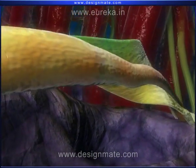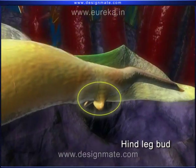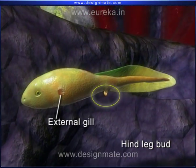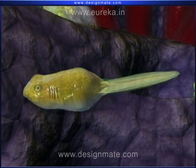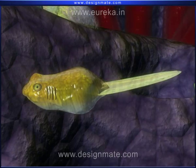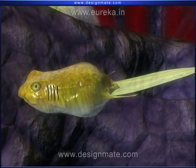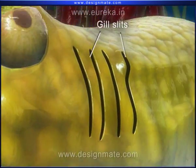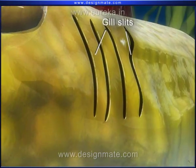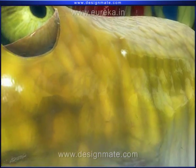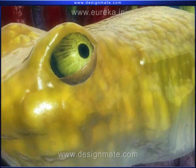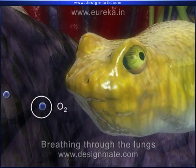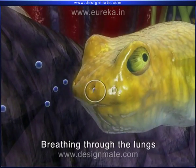Slowly, the hind leg emerges. Then the external gills disappear. Gradually, the gill slits also disappear, and the tadpole starts breathing through the lungs.